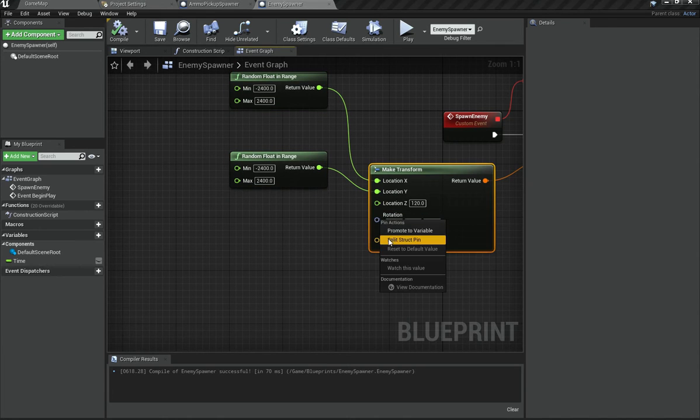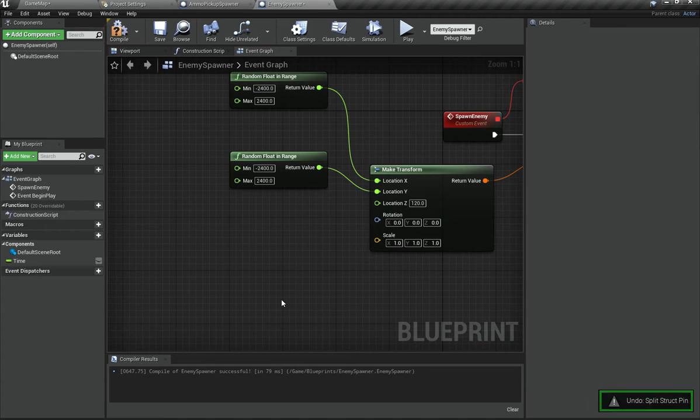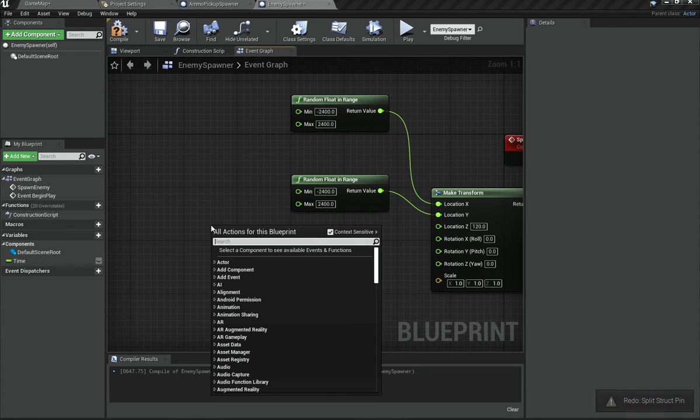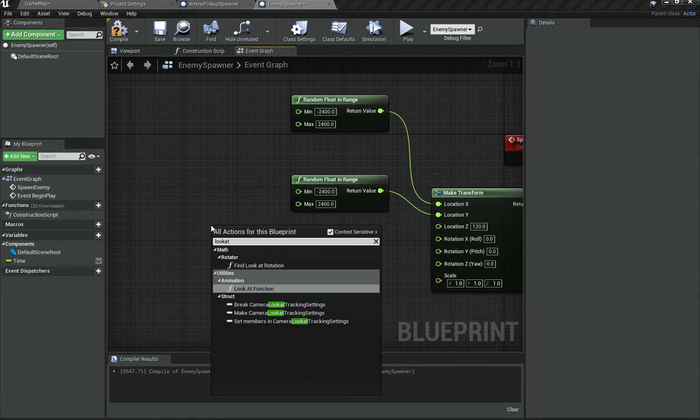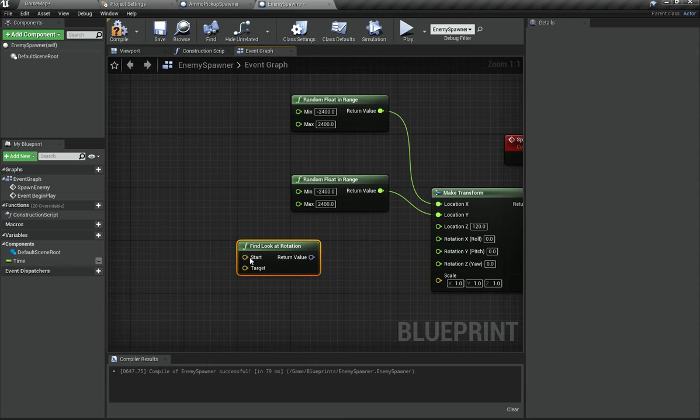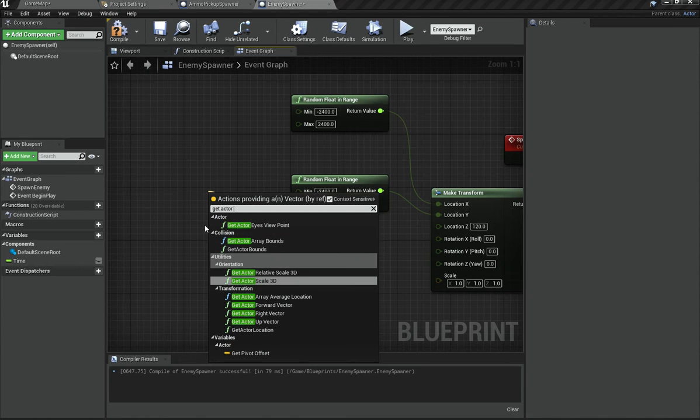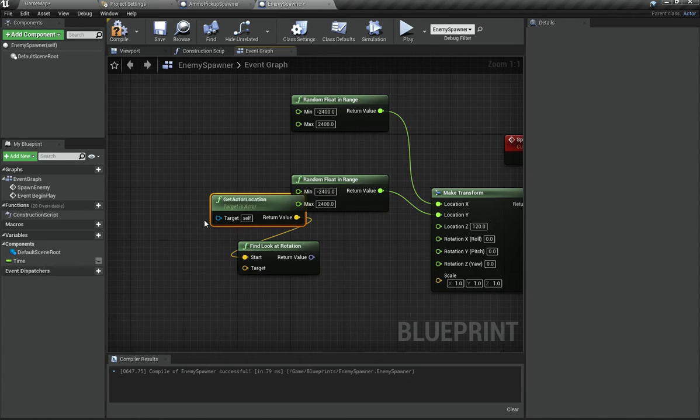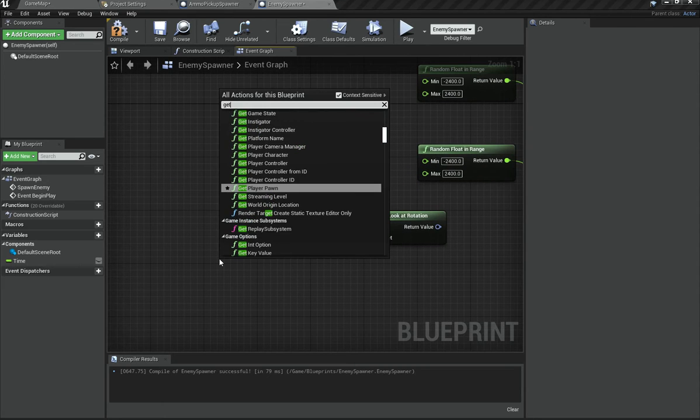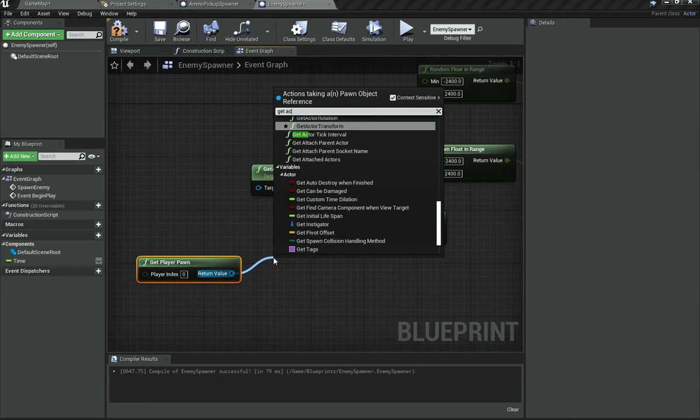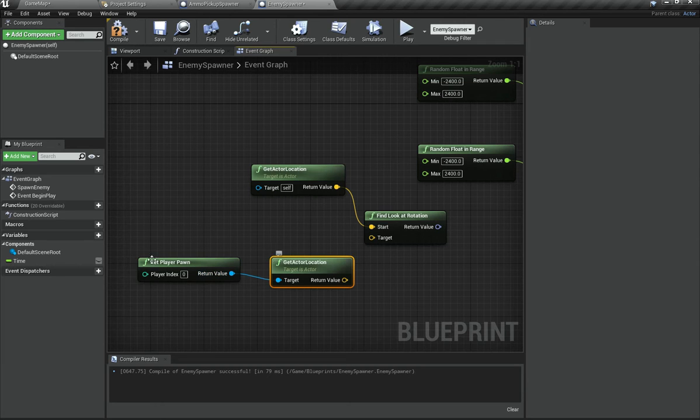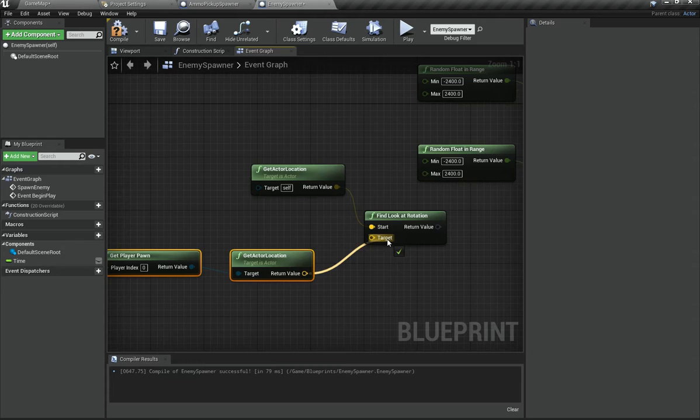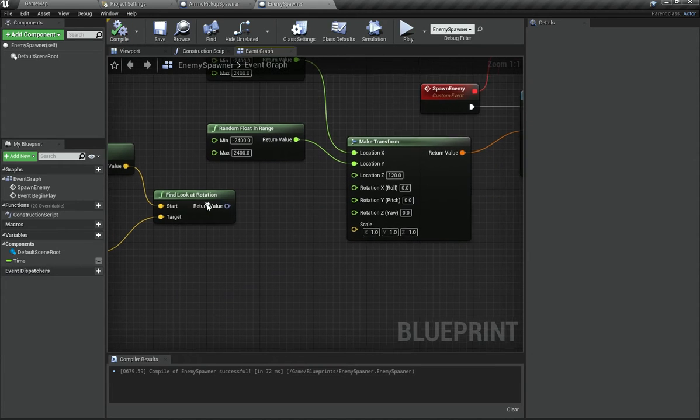How are we going to do that? Well for this, what we might do is go under rotation. I'm going to right click and split the struct pin. And what I'm going to do is use a function called Find Look At Rotation. Now this we need to give it a start which is going to be Get Actor Location for this actor. And for this we are going to go ahead and say Get Player Pawn, and then we are going to get actor location for the player pawn.